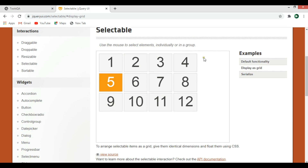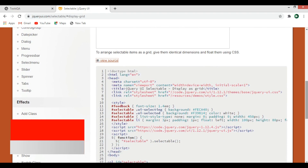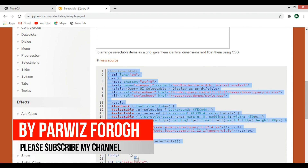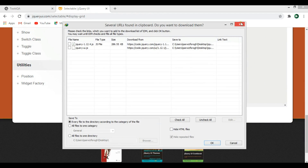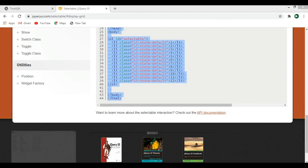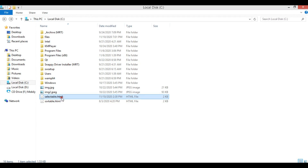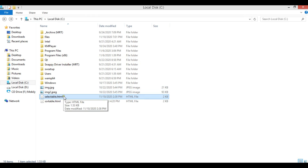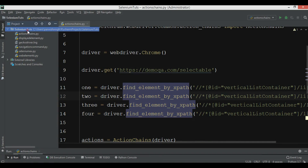To do this, we go to View Source and copy the source code from there. We open a drive location, create an HTML file, and paste the code in. I've already copied and pasted the code, and now I'm going to create a new Python file called action_chains_2.